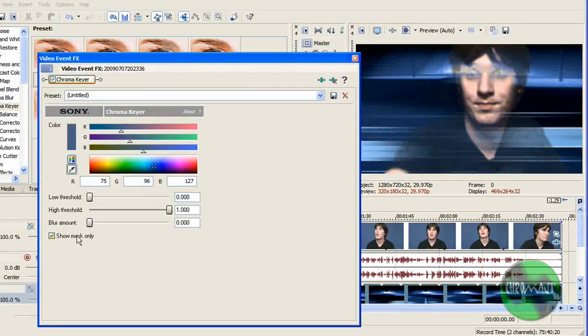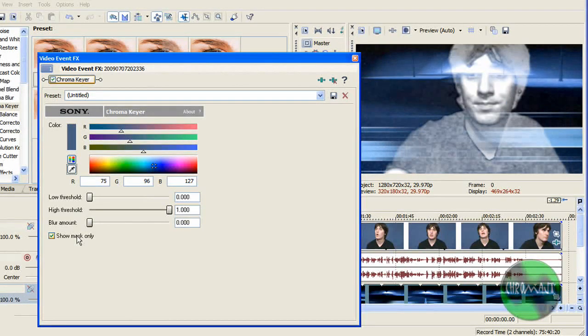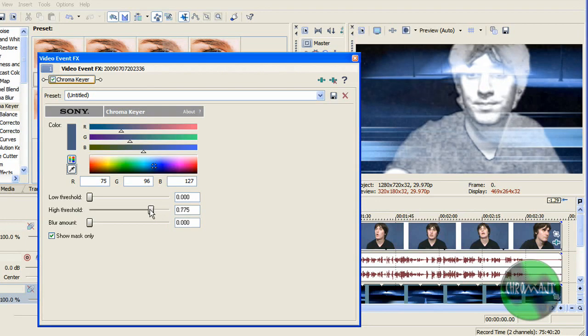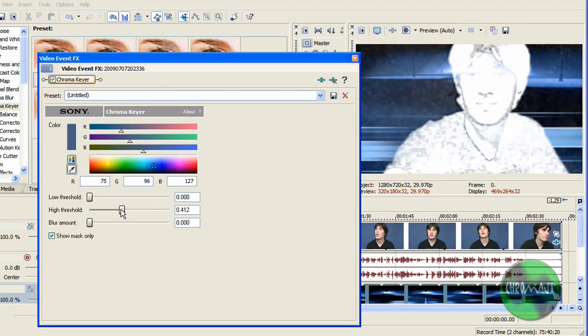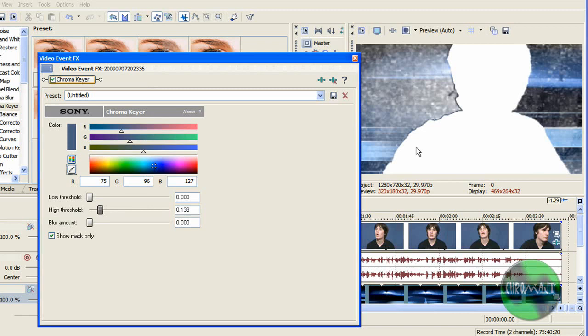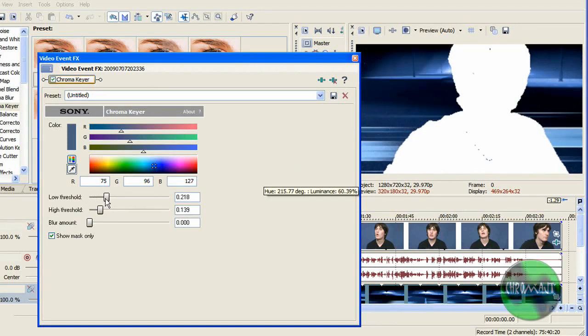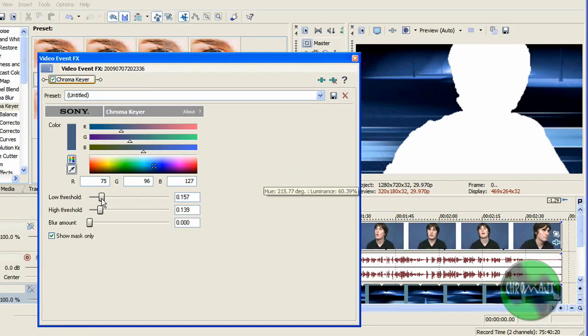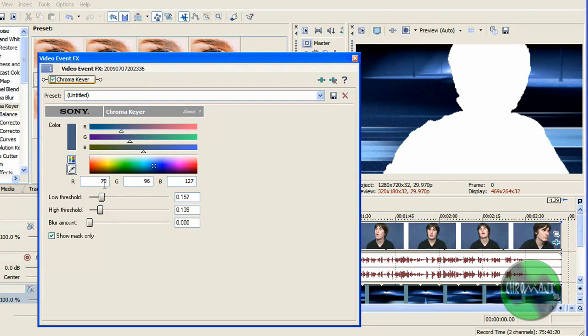You show mask only and I'm going to bring my high threshold down until I am solid white. Once I am solid white, I'm going to bring the low threshold up until there is no background color, or I start to disappear.